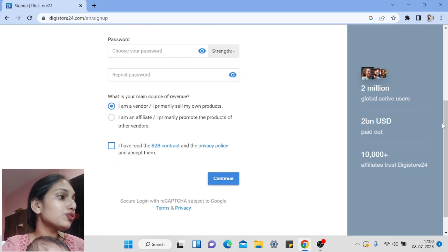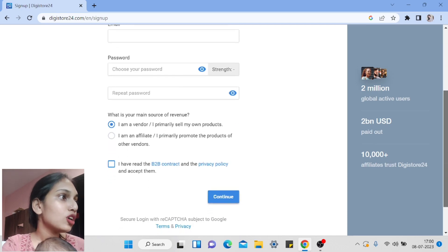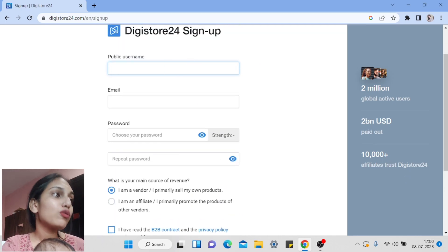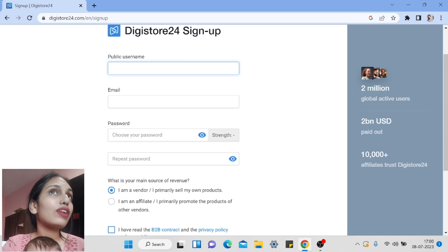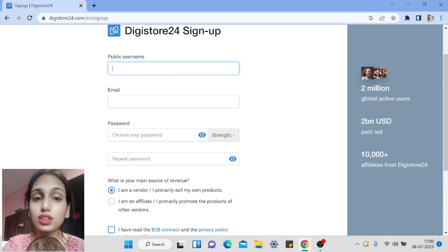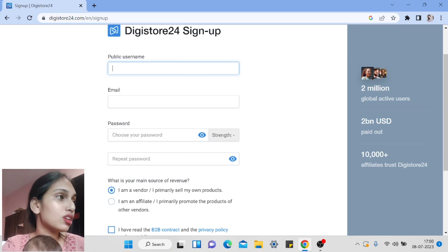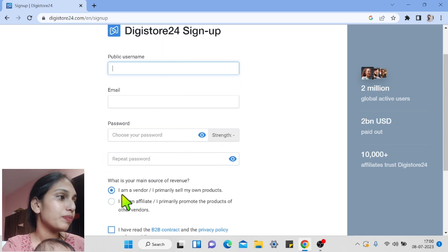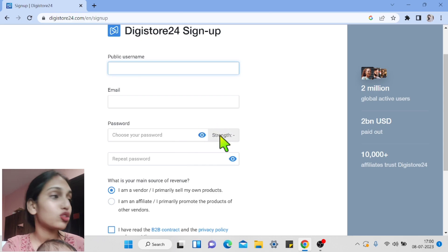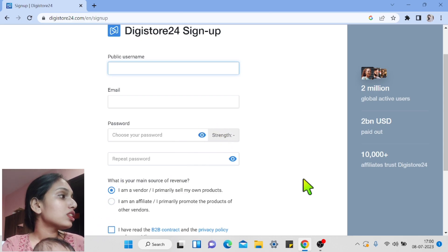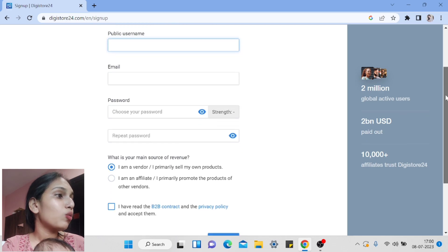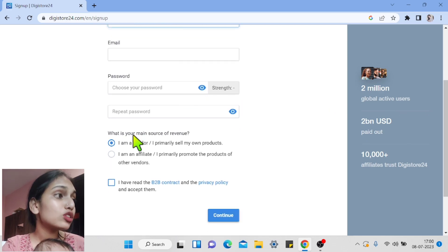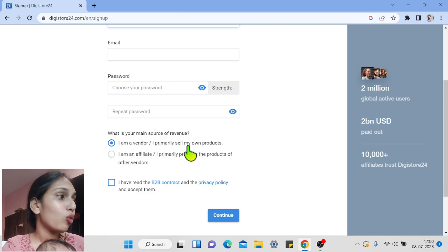On the registration page, you will fill in your details. First, choose a public username — it depends on you what username you want. Then enter your email address, then a password and repeat the password. The password should be very strong. The most important field is 'What is your main source of revenue?'